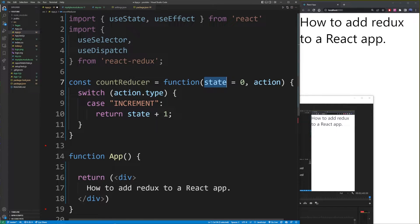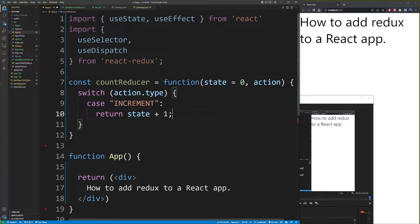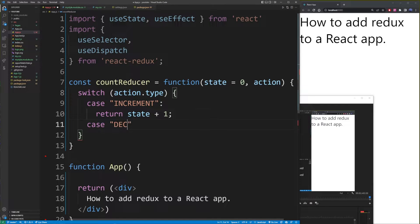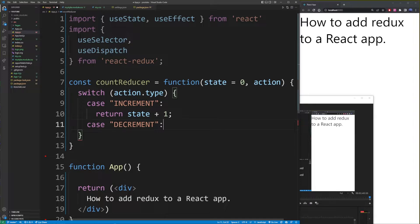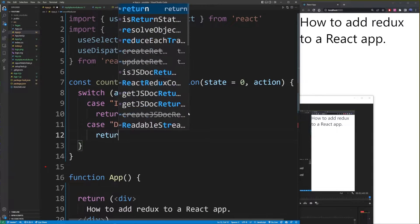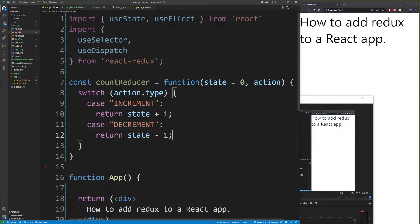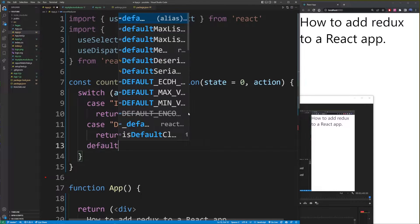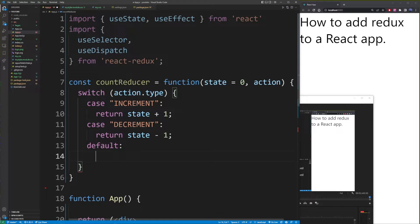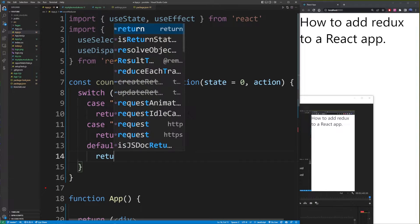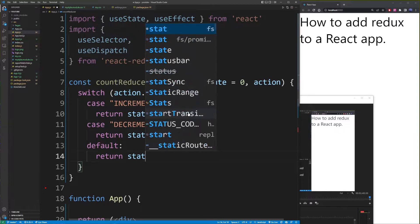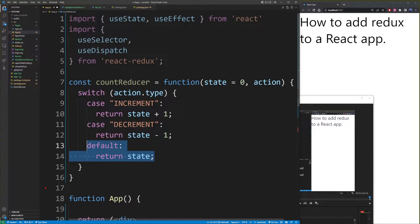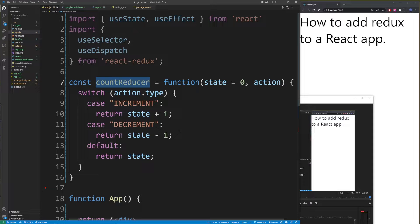And if action.type property for decreasing the value, we're going to have return state minus one. And for the switch statement, usually if there's no value provided, we provide our own default value, which in this case, we'll just return the state object back from this reducer function.